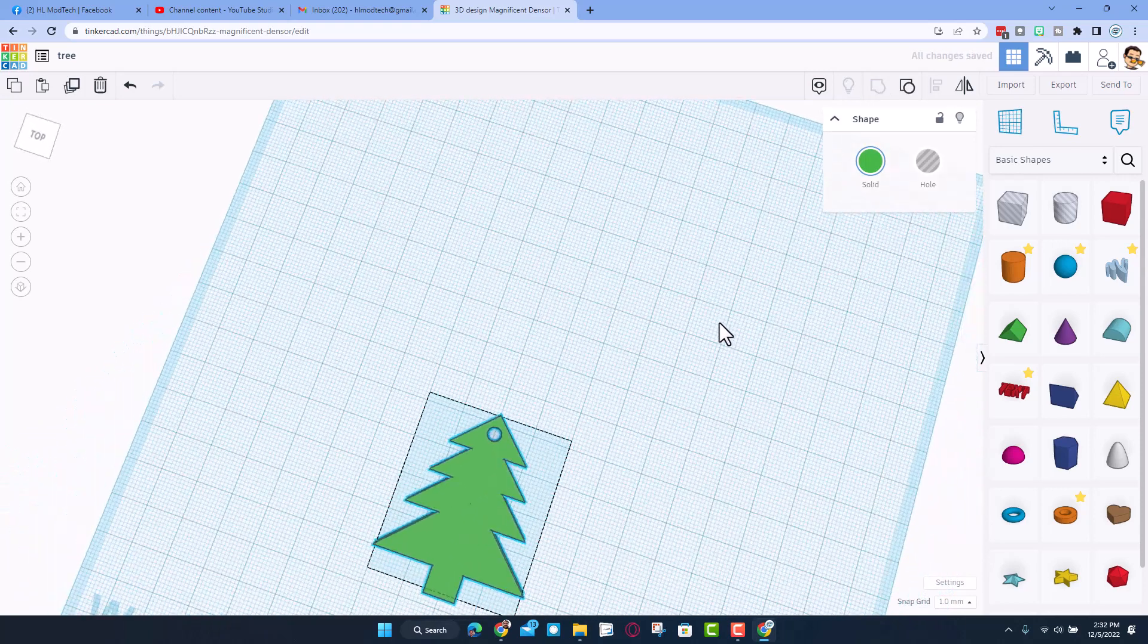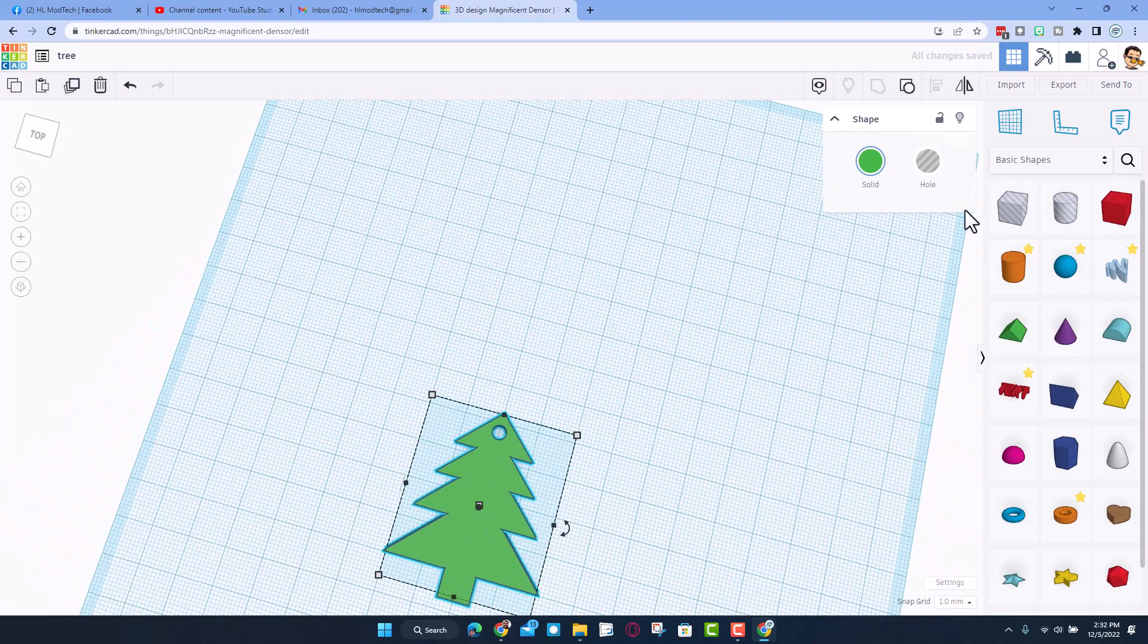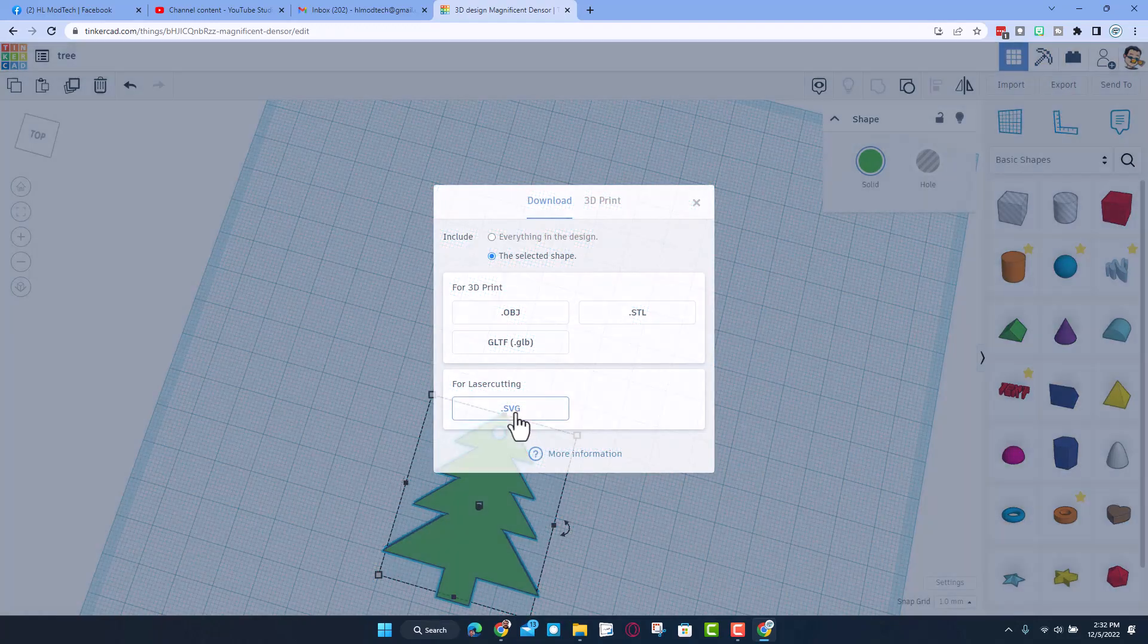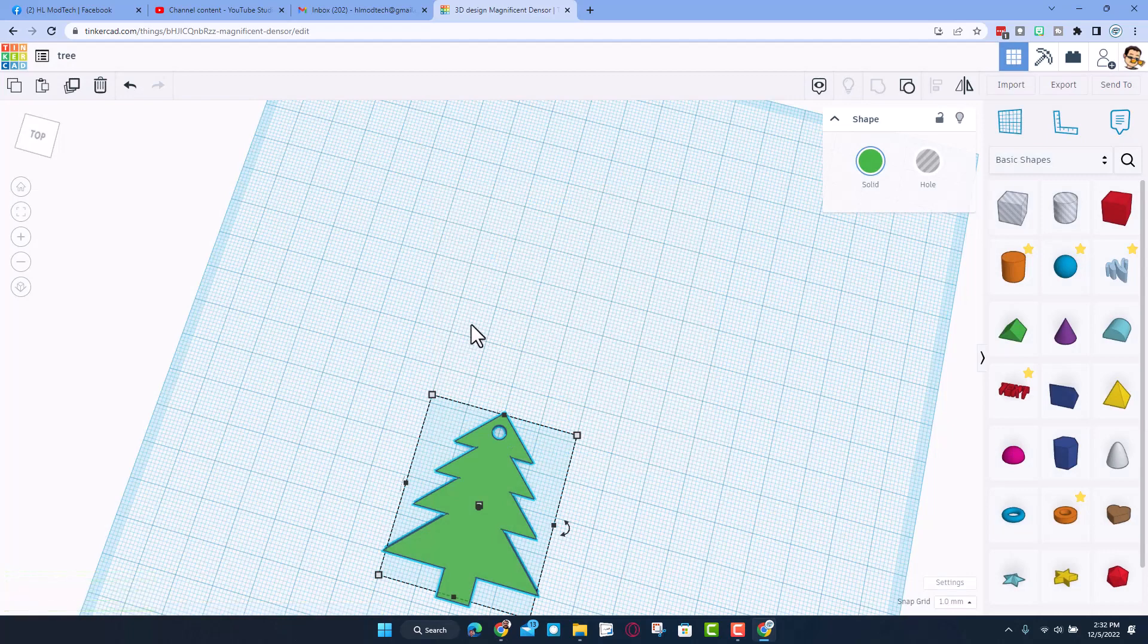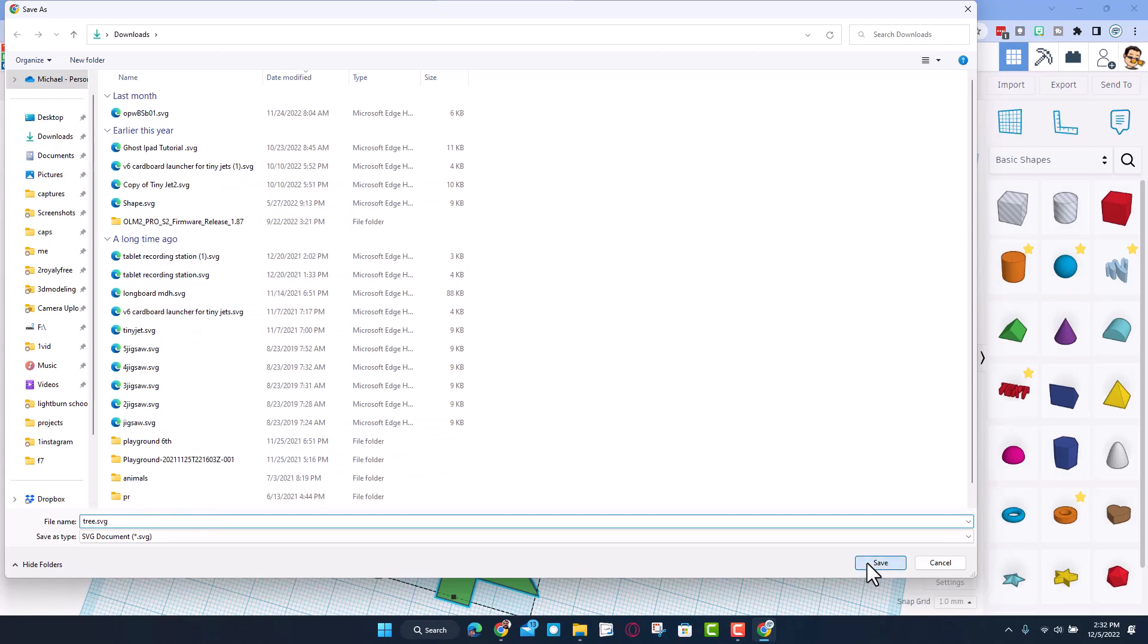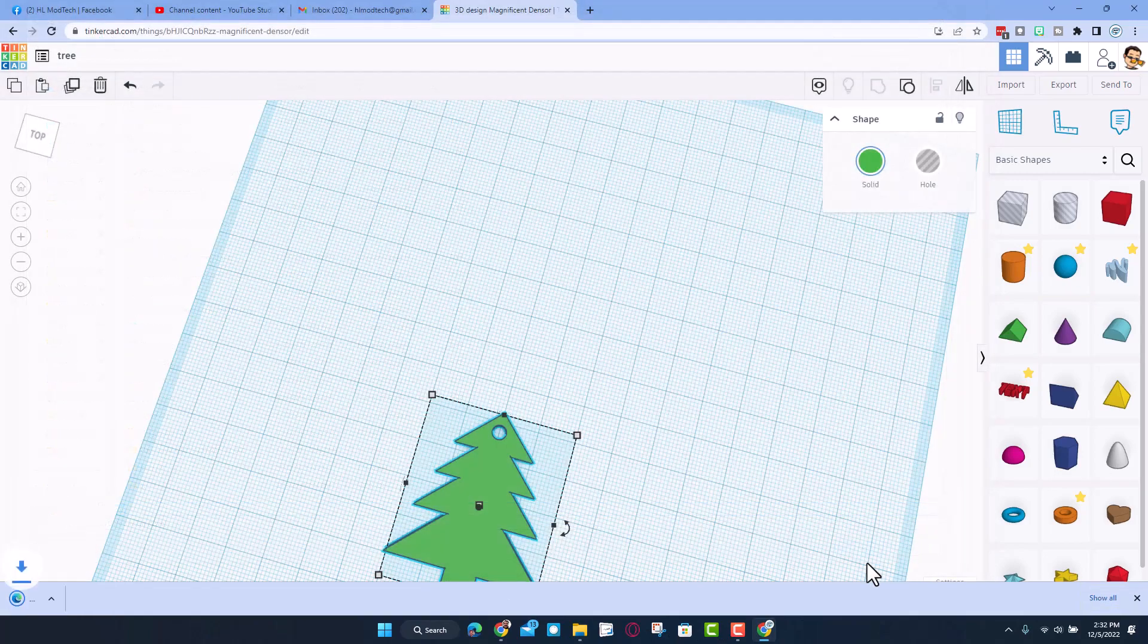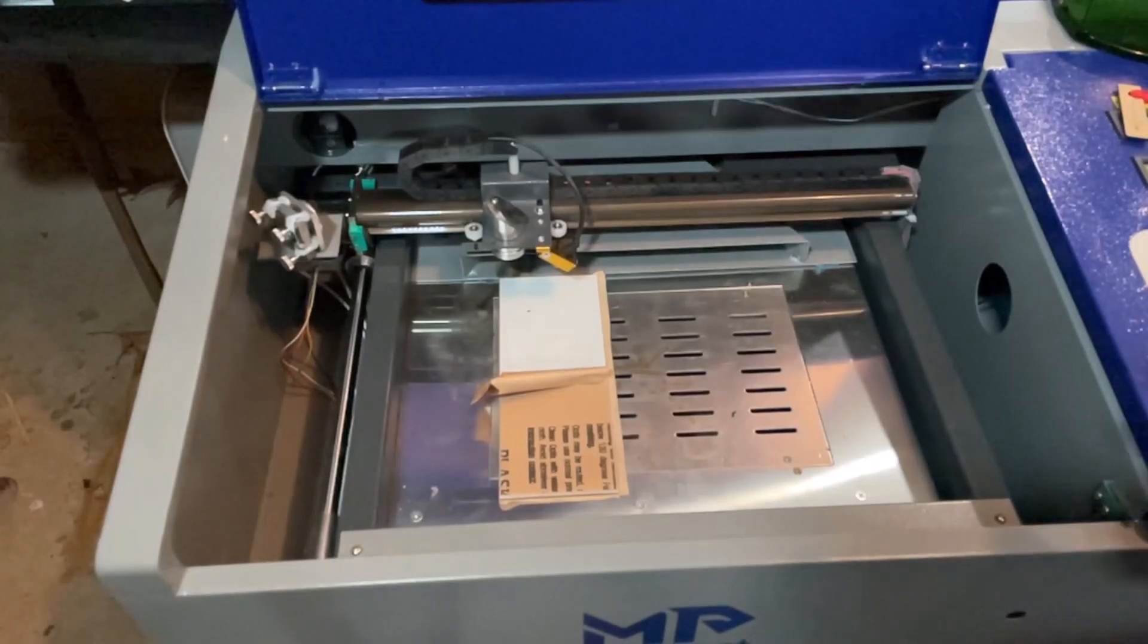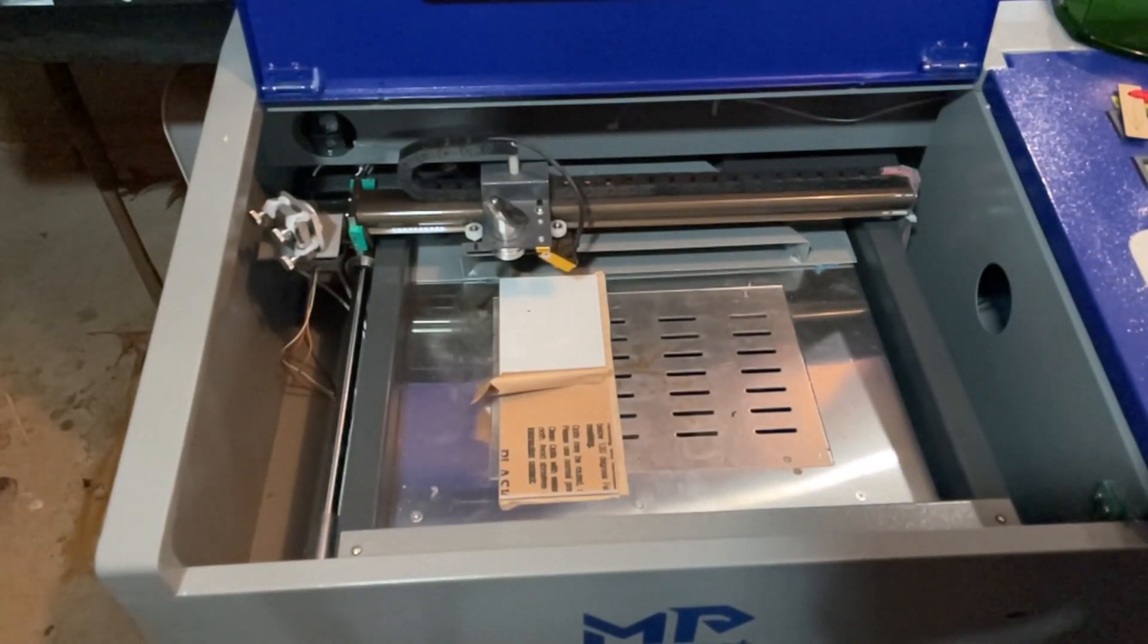I'm going to hit export. We need the laser cutting SVG. I'm going to put this in my downloads folder, it's already called tree, and I'm going to hit save.